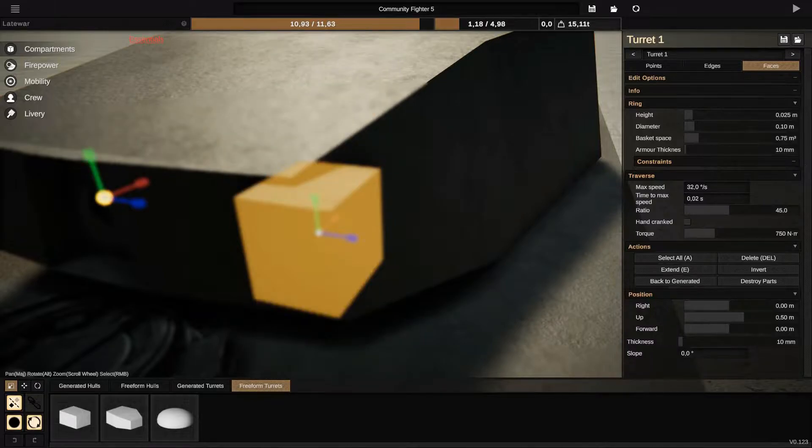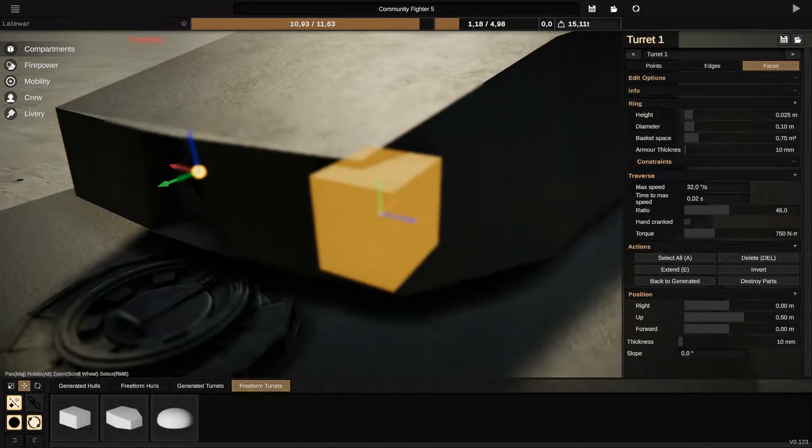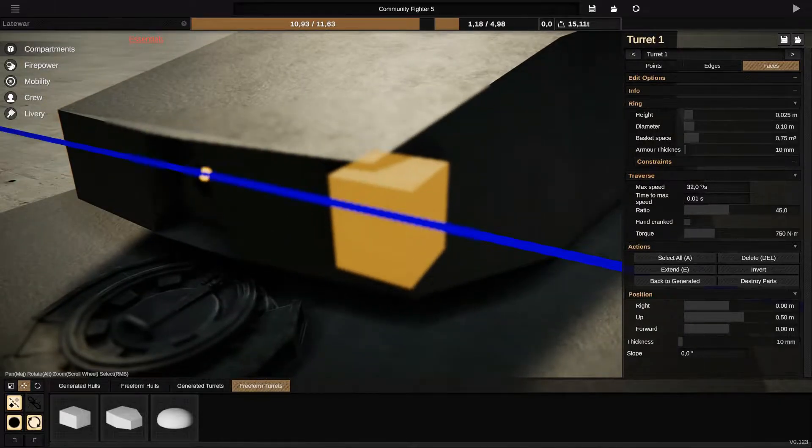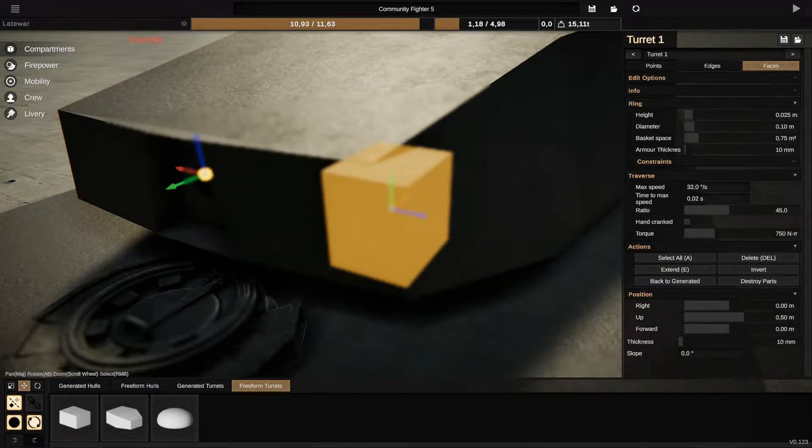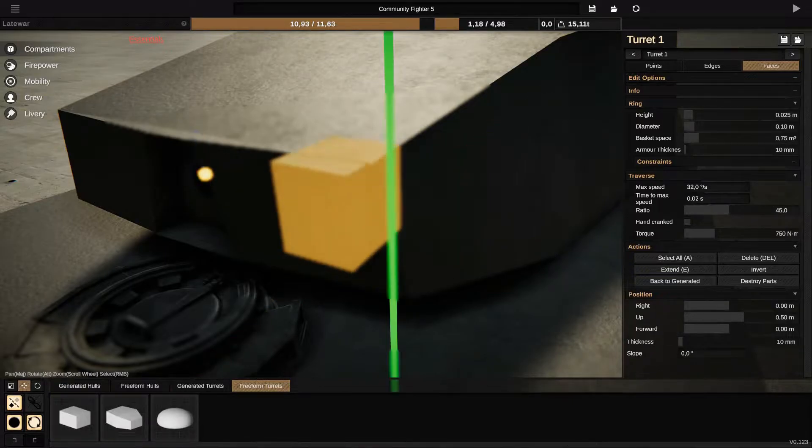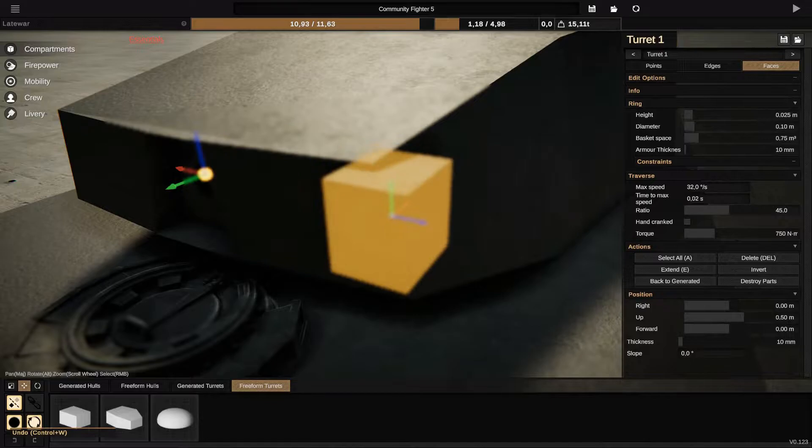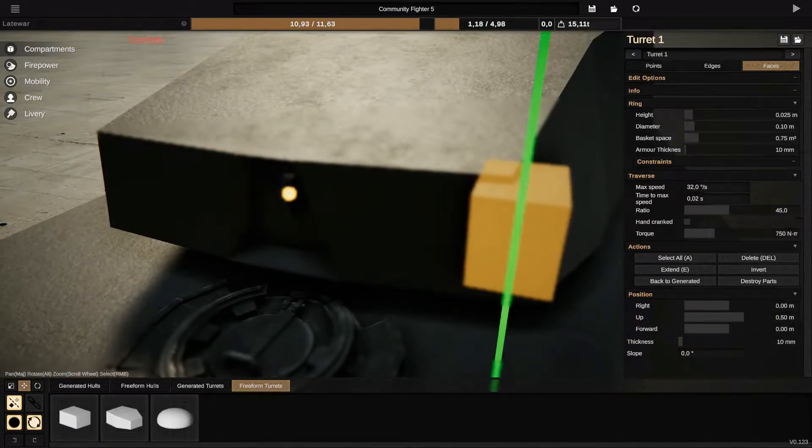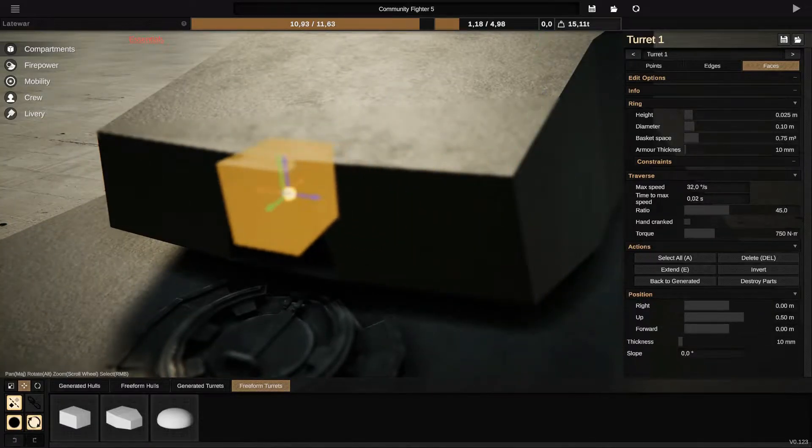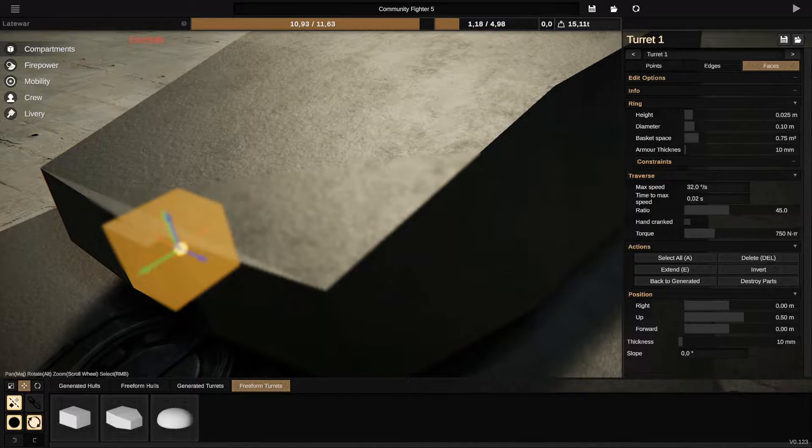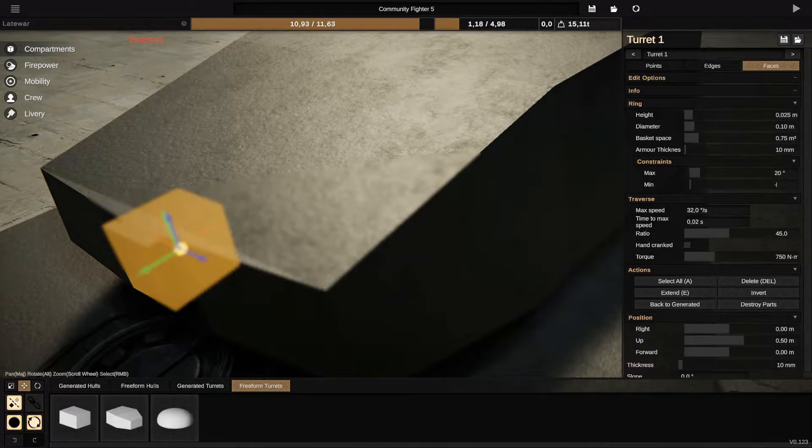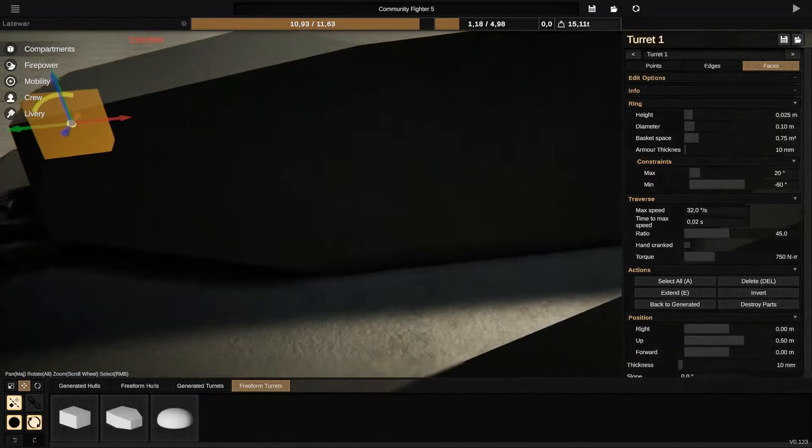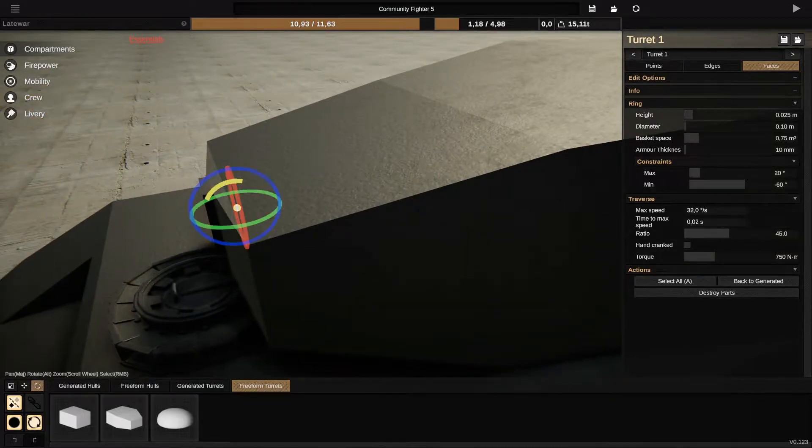You rotate the turret on the side and you fix it, you move it like this.